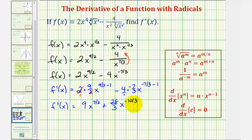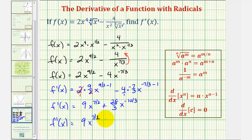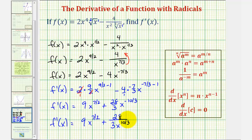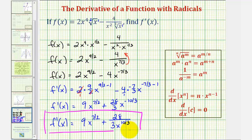So we have twenty-eight-thirds times x to the negative ten-thirds, giving us our derivative function. Let's rewrite the second term using a positive exponent: f prime of x equals nine times x to the seven-halves, plus twenty-eight divided by three x to the power of ten-thirds. We should be fine to leave it in this form, but I also want to show how we could rewrite this back in radical form.